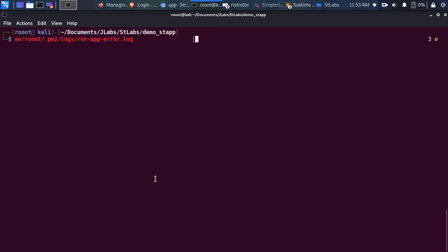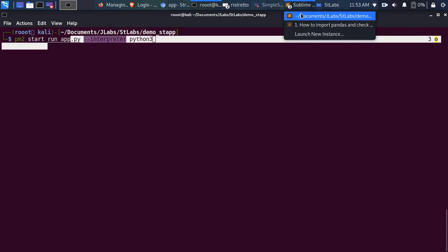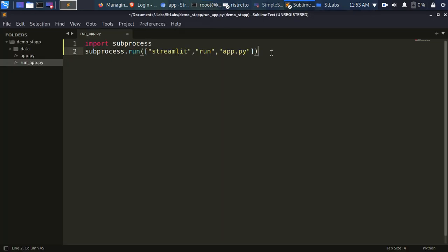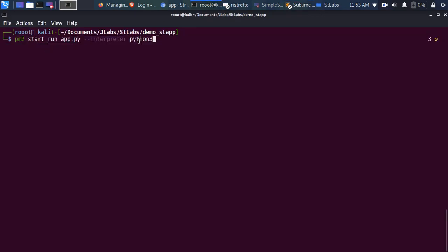To summarize: to start any Streamlit app with PM2, use 'pm2 start' with your run file and specify the interpreter. Thank you for watching the tutorial — see you another time. There are a lot more things you can do with PM2, and we'll cover those later. Stay blessed, bye!